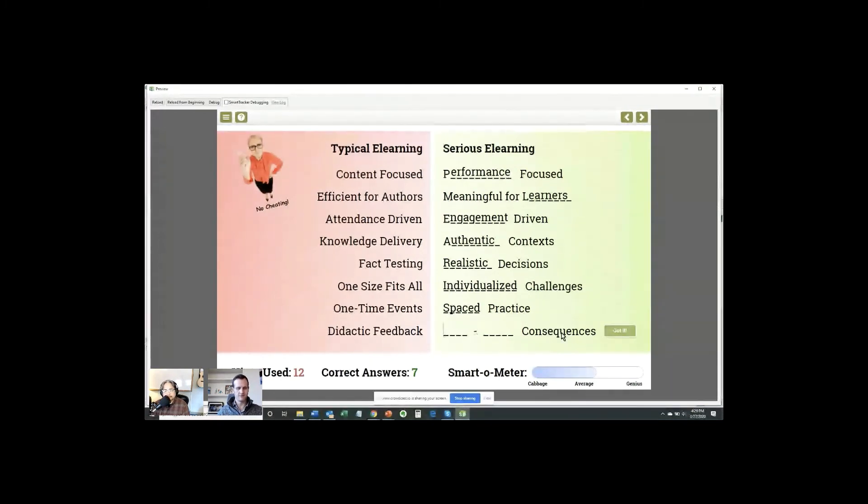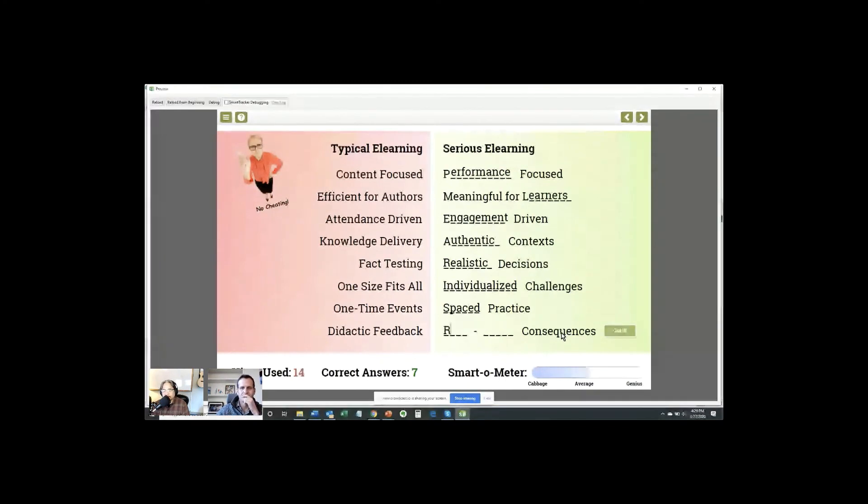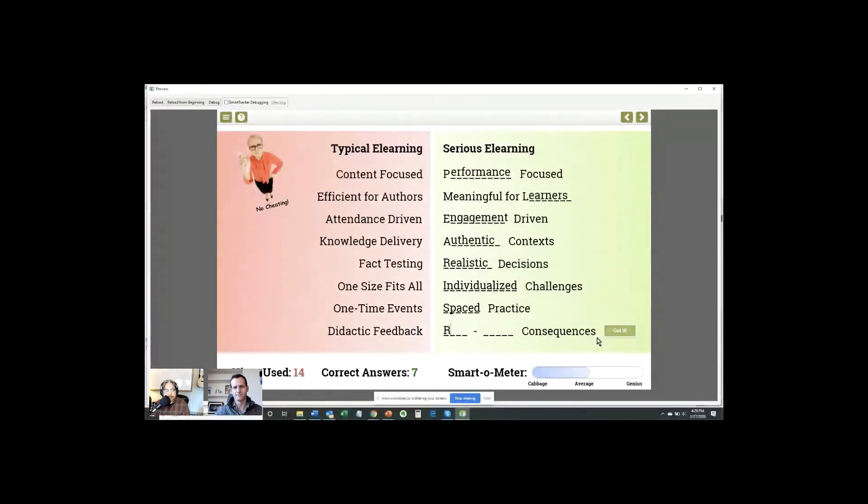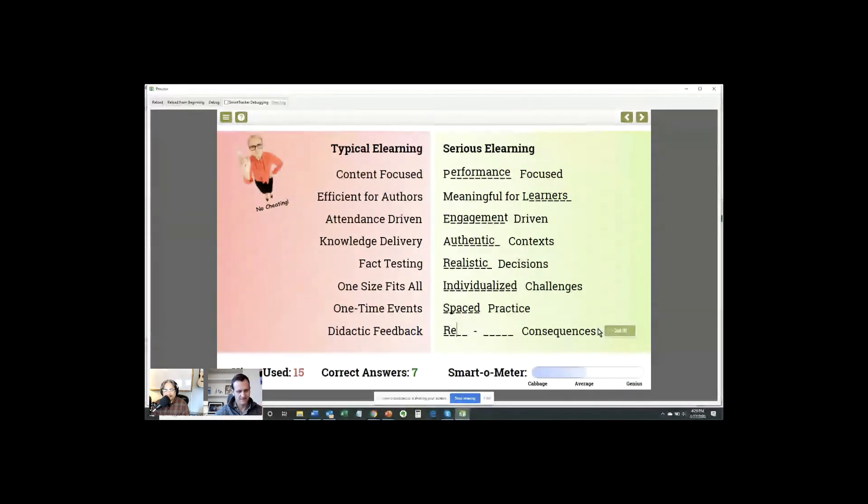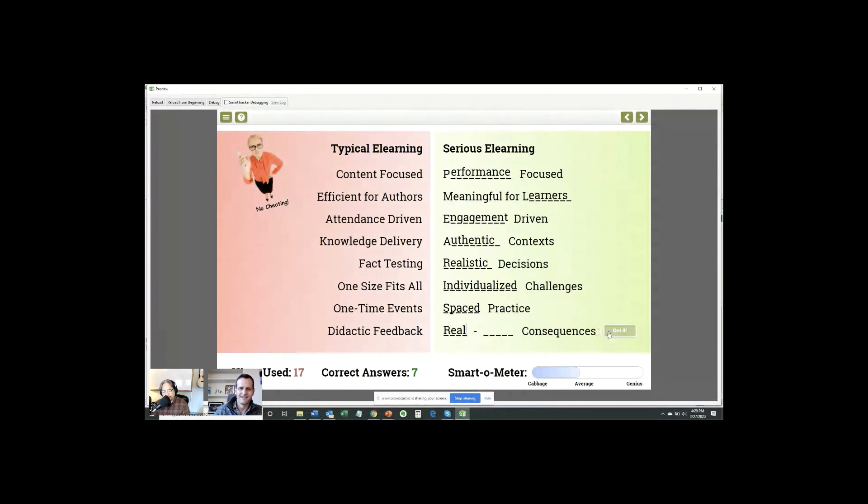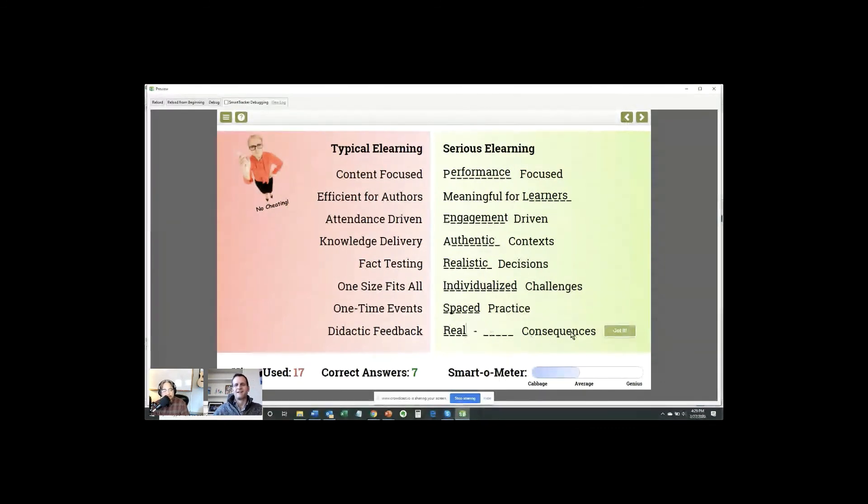And then the last one. Didactic feedback. Let's see. Let's see. We've got an R there. Rick says good and then bad. Nope. Let's see. J-Rock terror. Risk. Okay. Then we got real there. All right. And Ann says real life. Close enough. Real world. Yeah. Okay.